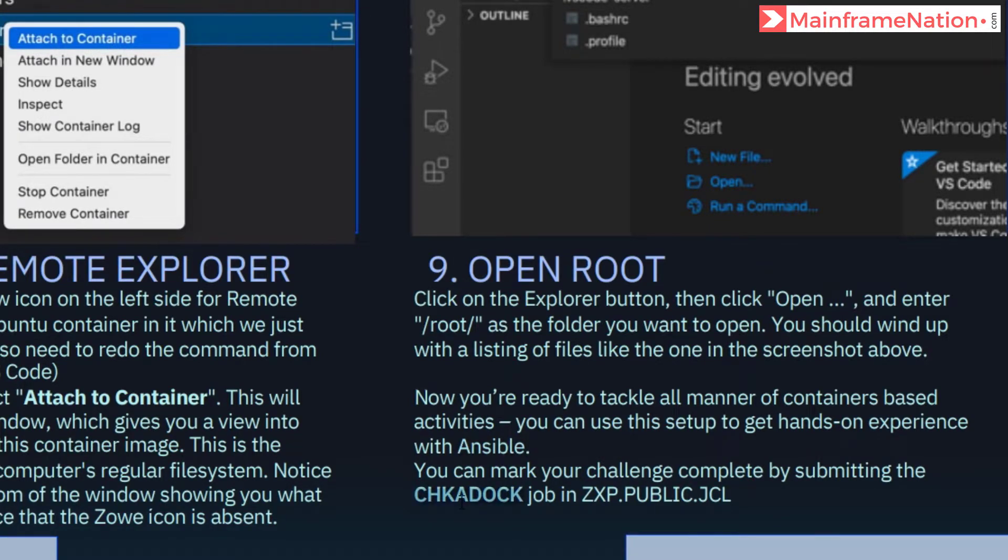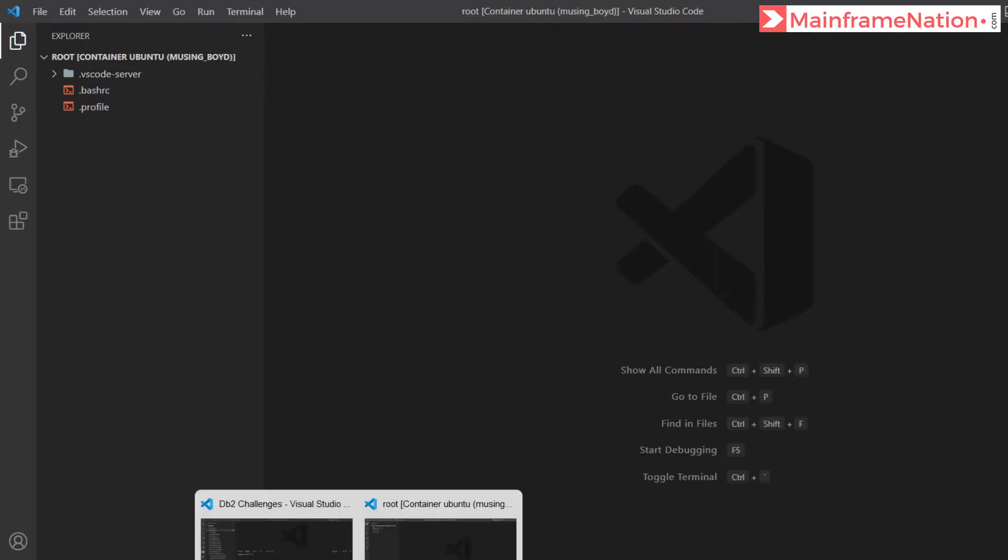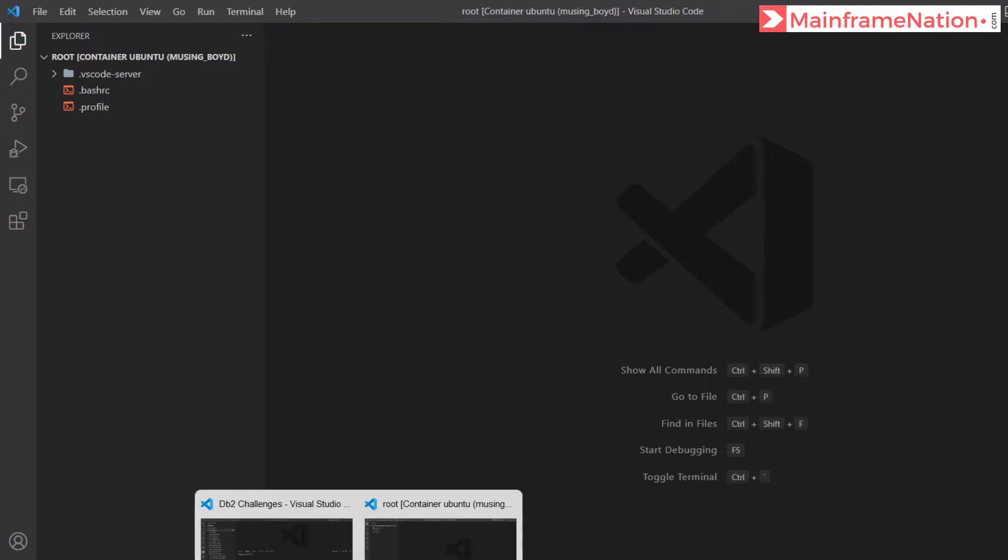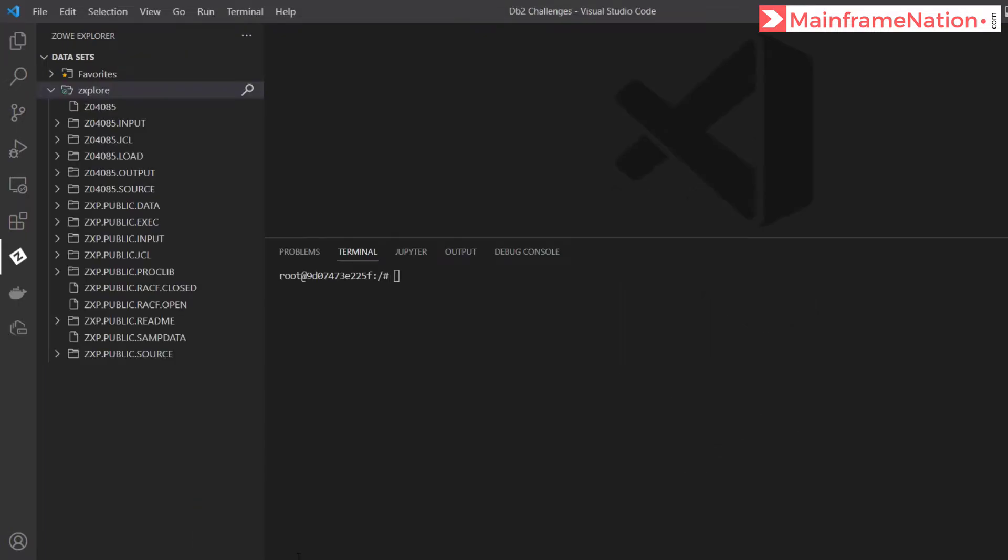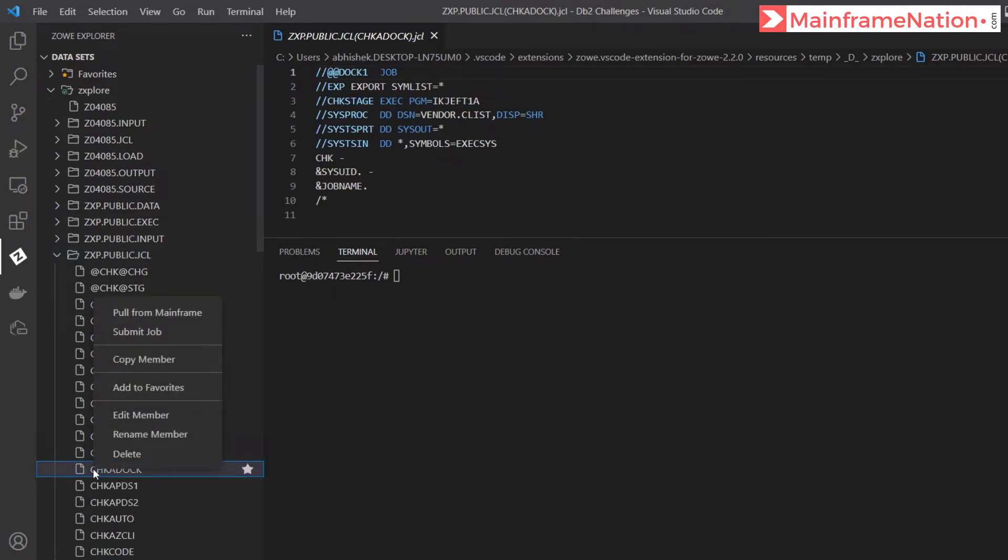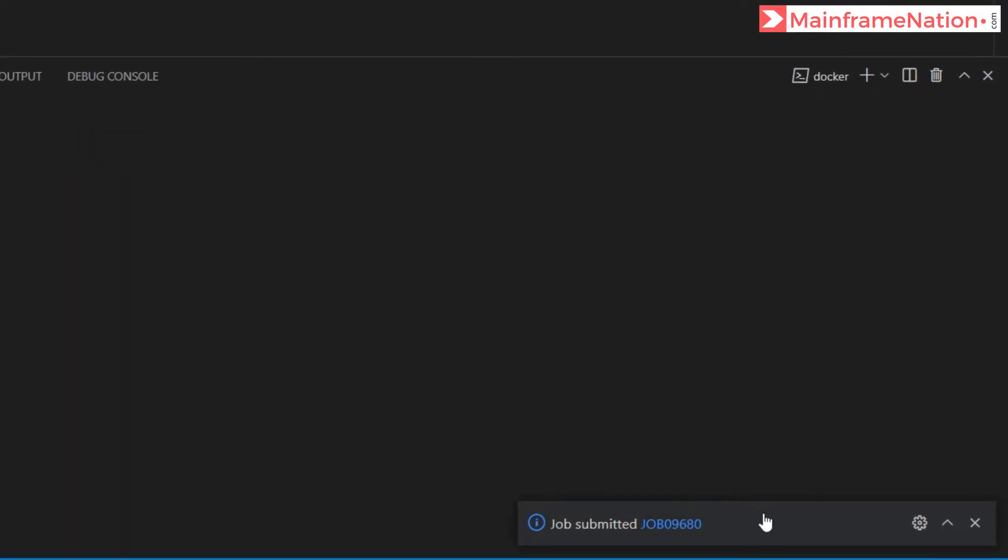Now to complete this challenge, just submit CHECKADOC in the public JCL. So let's go to VS Code. Don't go to the VS Code which is running under a container. So this is container VS Code, don't go here. Go to the other one where Zowe icon is there. And here go to public JCL and there is a JCL called CHECKADOC. Right click and submit this job. Job submitted 9680. Let's go to jobs.